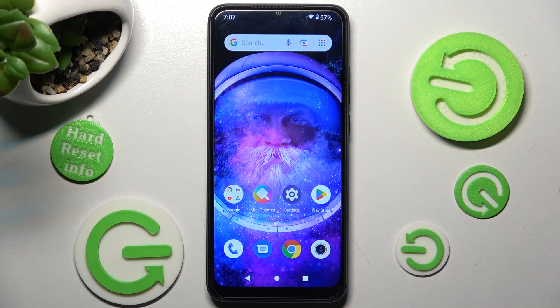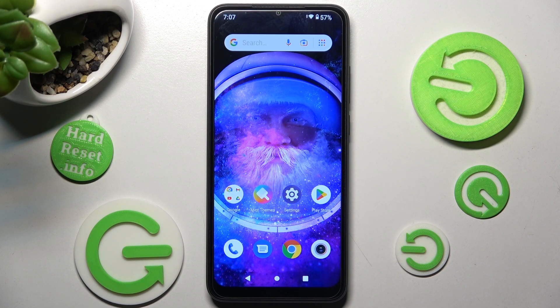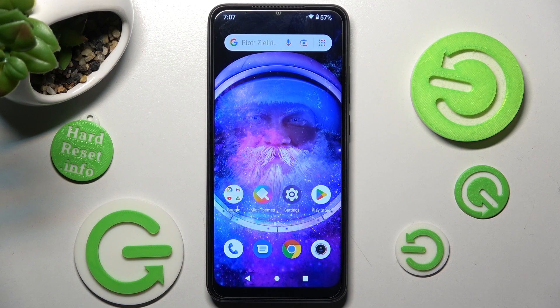Hi! In front of me is Xiaomi Redmi A1 and today I would like to show you how you can manage app notifications on this Xiaomi.